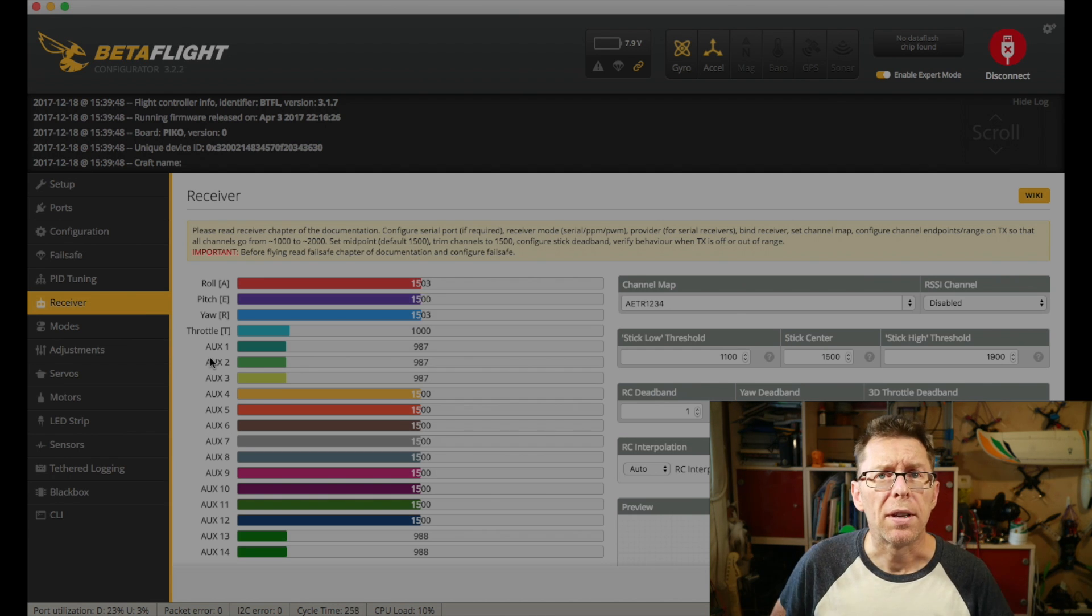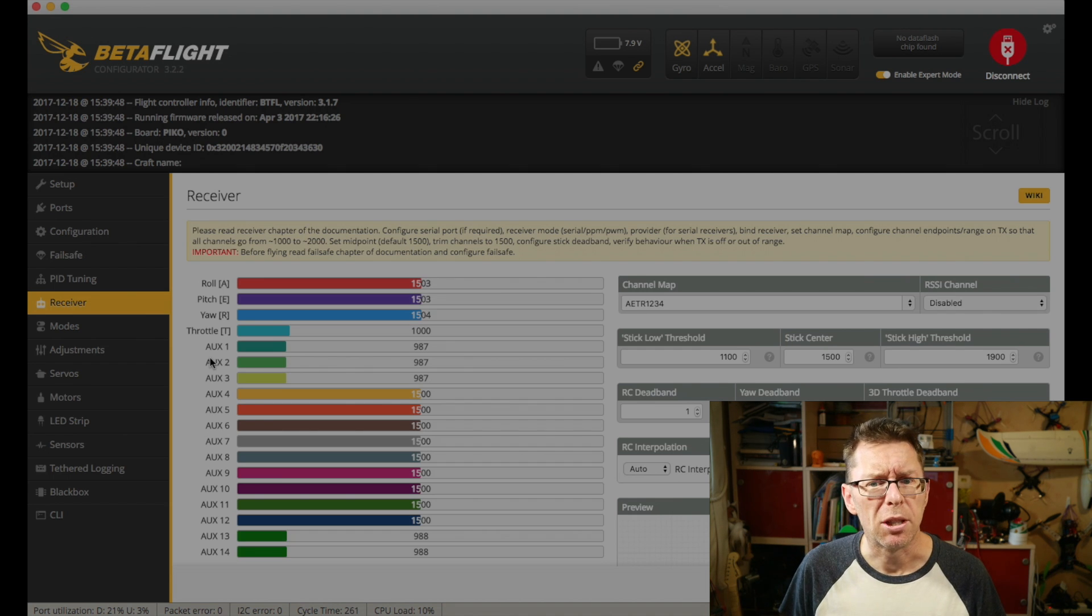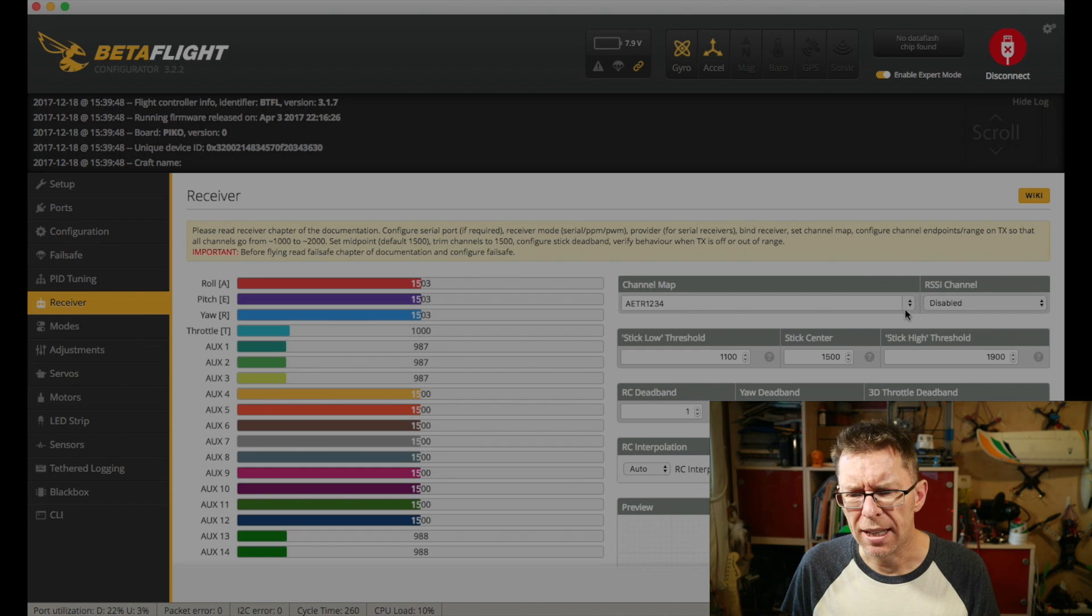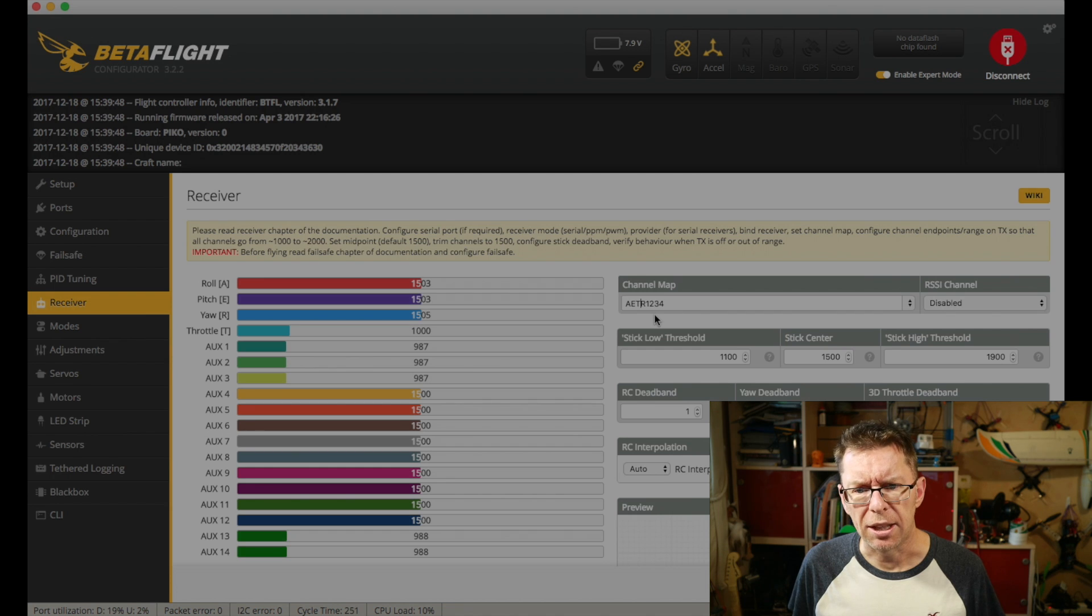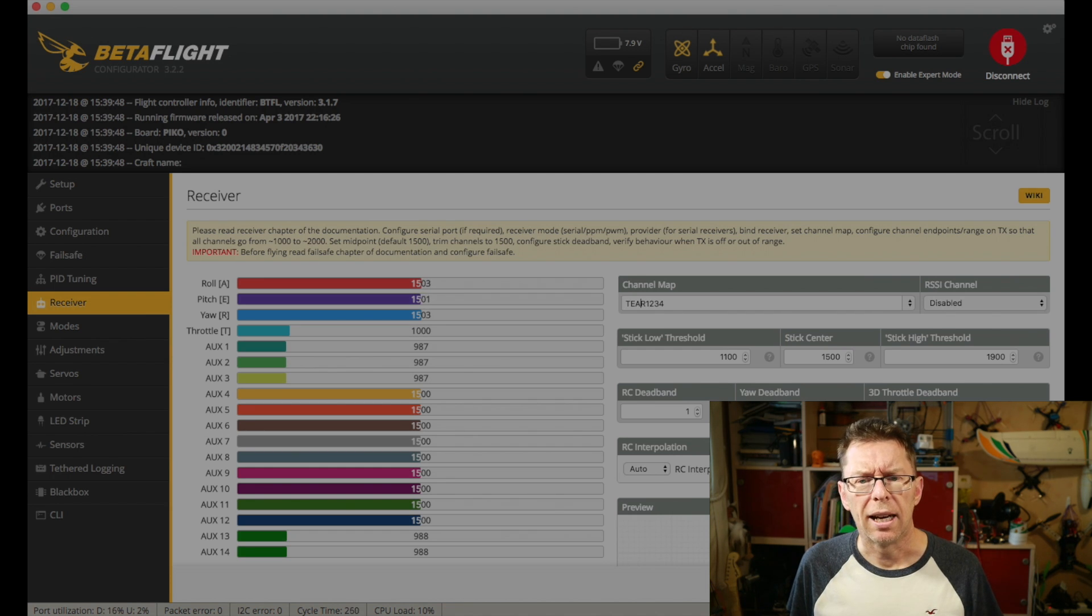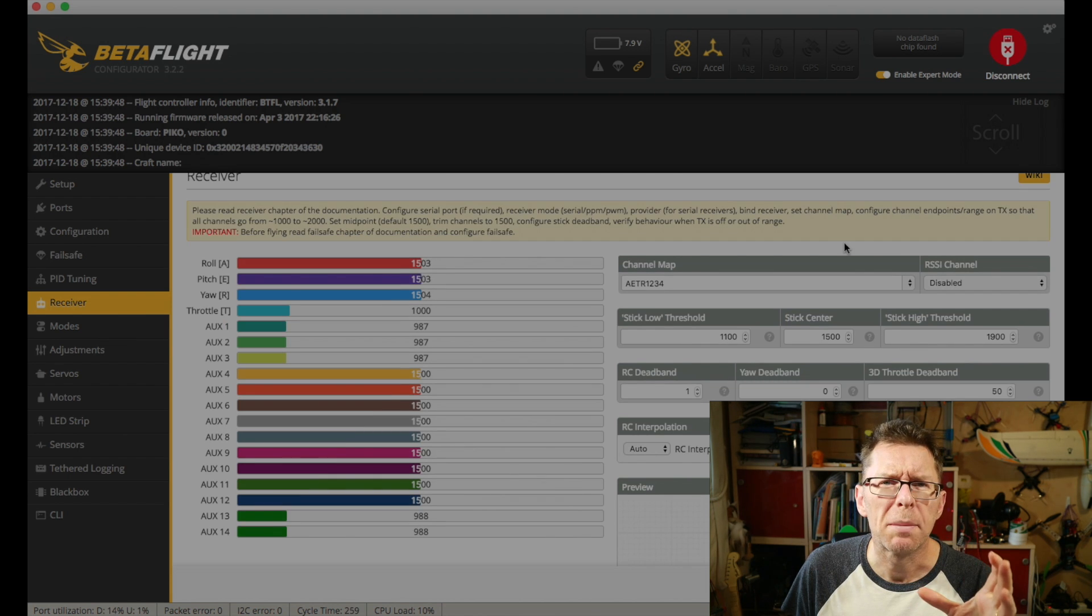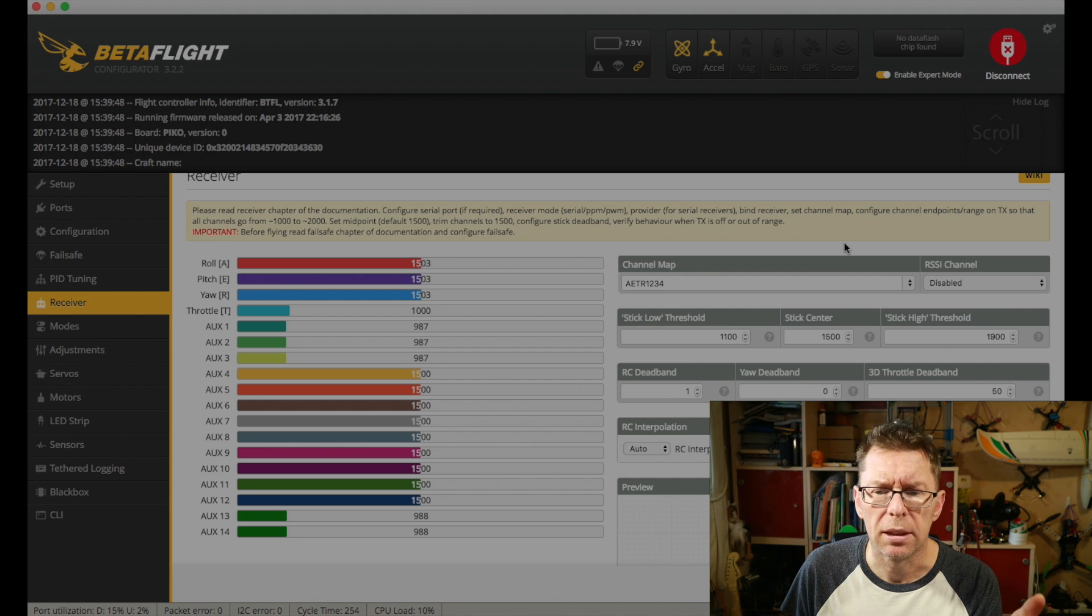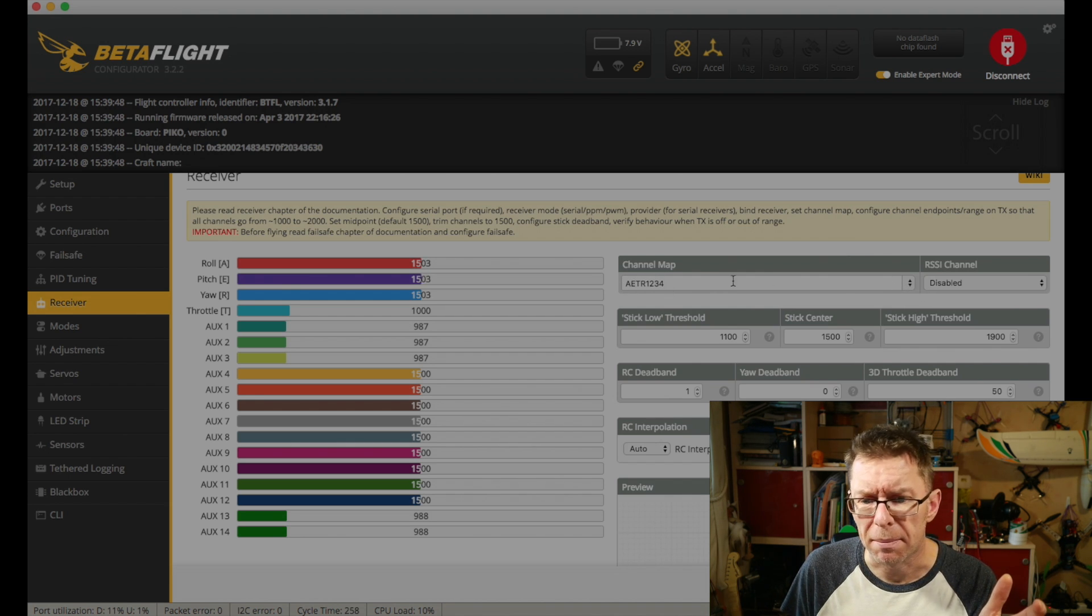Now the only other things worth pointing out in the receiver tab are the little bits and pieces you may want to change. You've got the channel mapping. There is actually a drop down here, not that I've ever got to use it. Basically I've had this set up incorrectly so it's been T-A-E-R and I've had to, you can literally just type over it. So I think that's based about the type of radio you use rather than the type of mode you are but if it's wrong you can basically over type that.